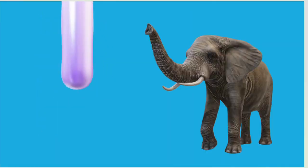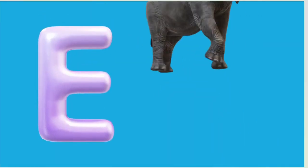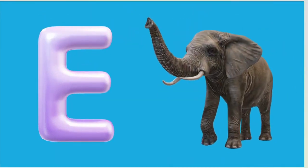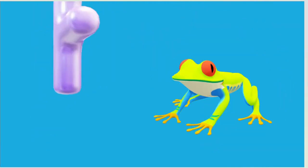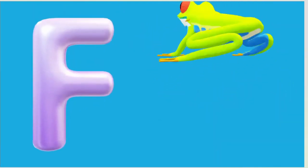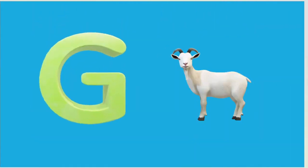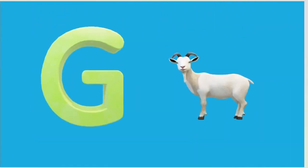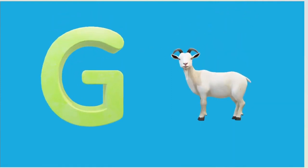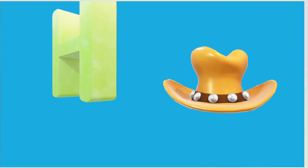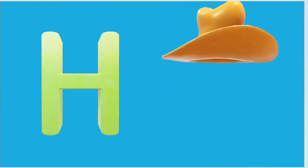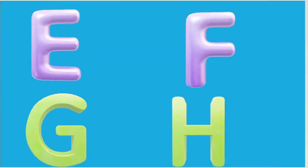E is for Elephant, E-E-Elephant. F is for Frog, F-F-Frog. G is for Goat, G-G-Goat. H is for Hand, H-H-Hand.